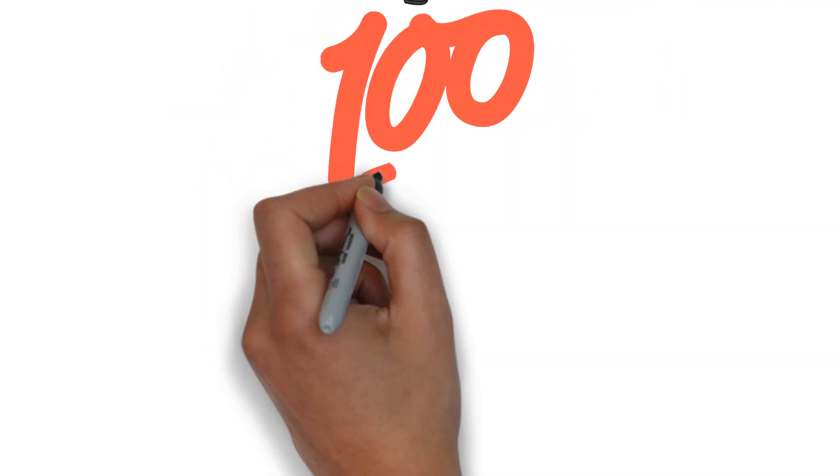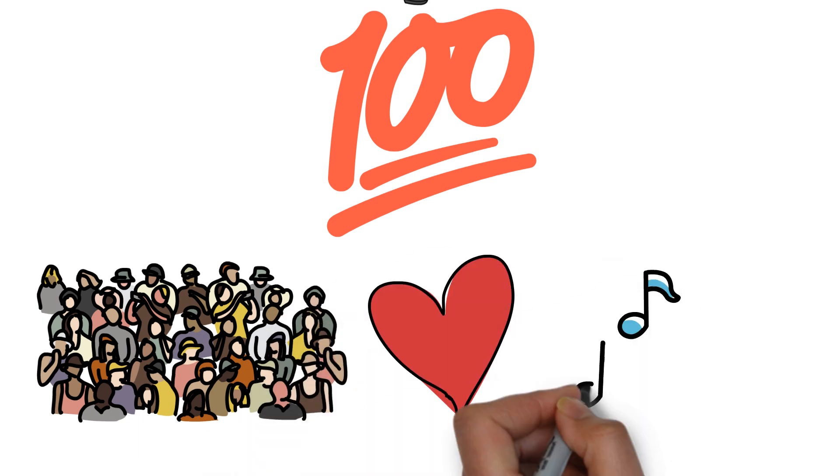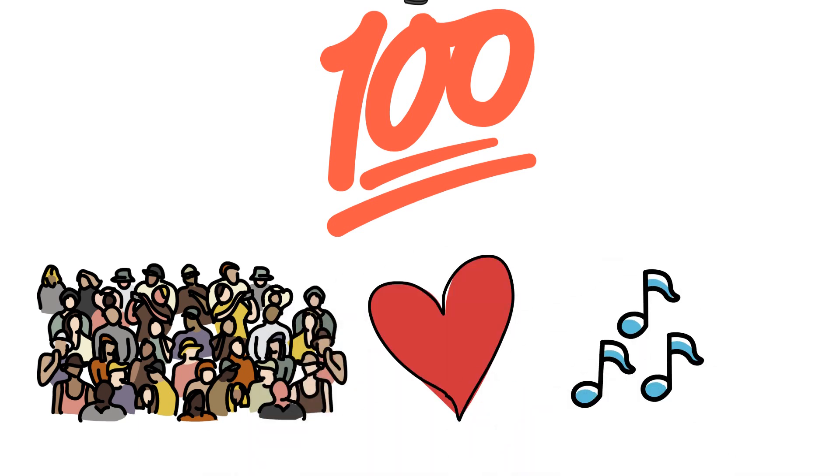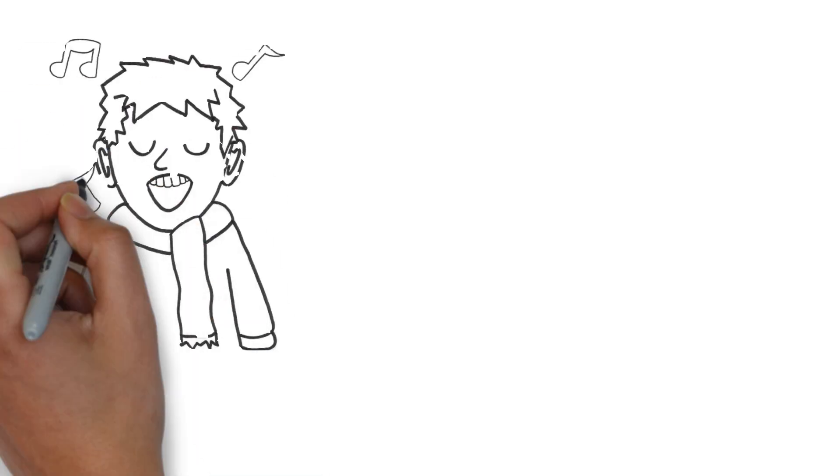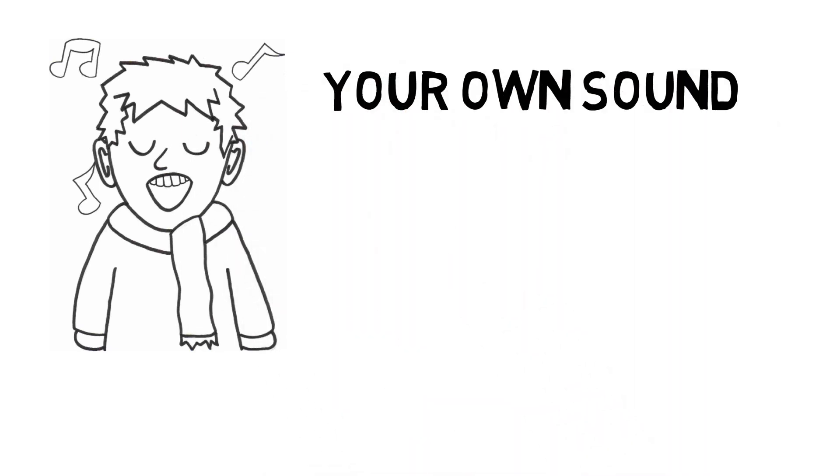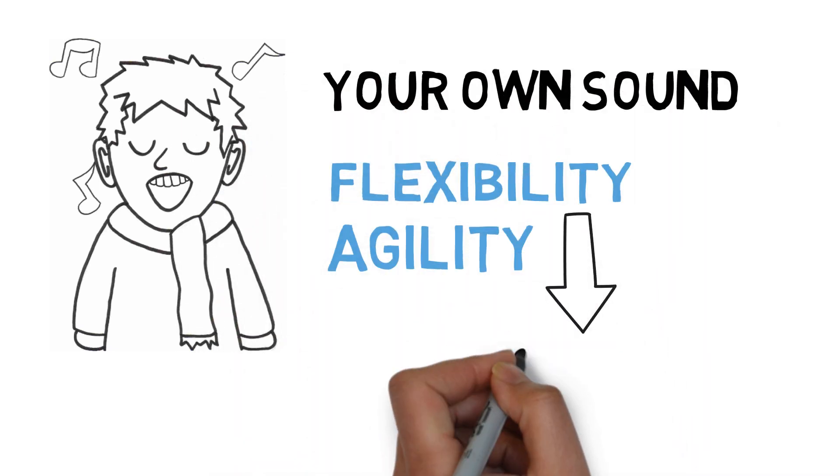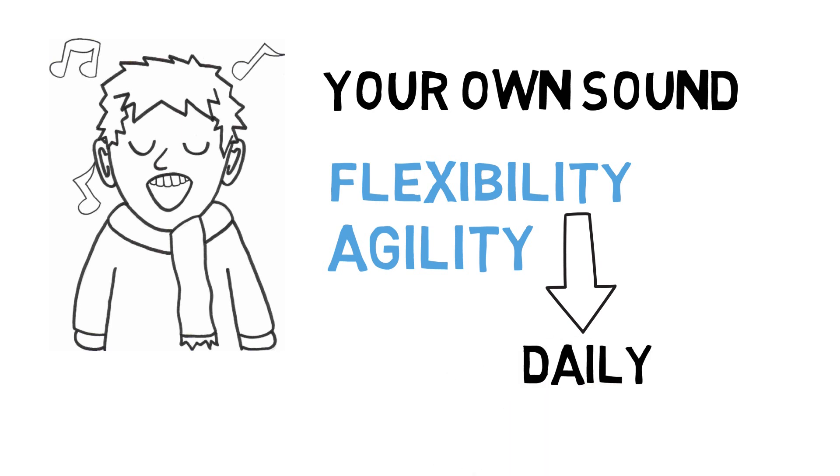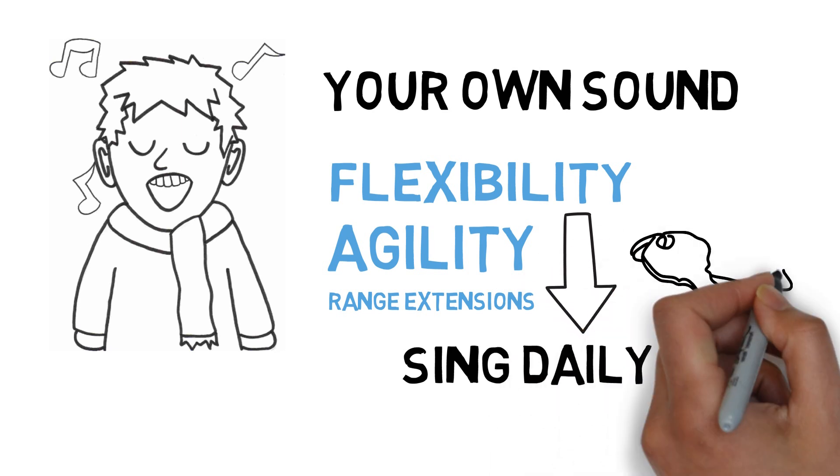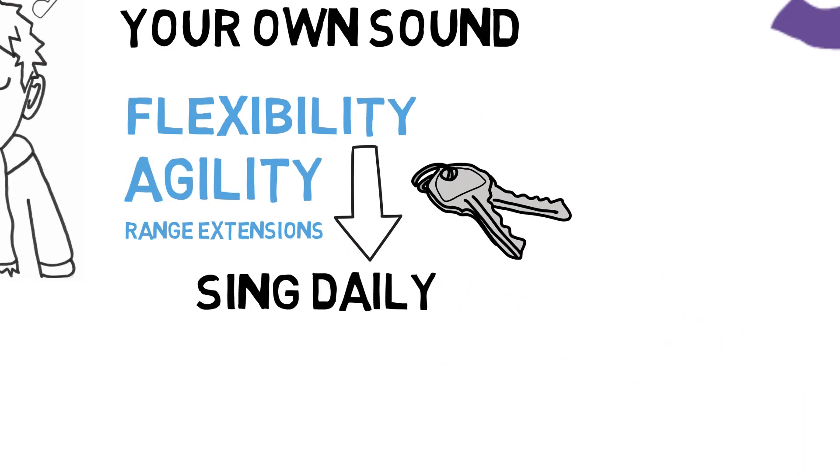When you sing healthfully, I can 100% promise that your audience will enjoy the sound produced, whether it's your favorite or not. Practice developing your own sound and using it to its fullest. Practice flexibility and agility daily. Practice some range extensions daily. Basically, sing every day. That's the key to understanding your voice and developing it physically.